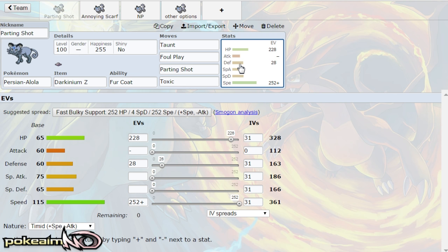So not only are you parting shot allowing something to come in but let's say you played a Tapu Koko recklessly or you have a very low HP Tapu Koko, you can parting shot with your z move into it.